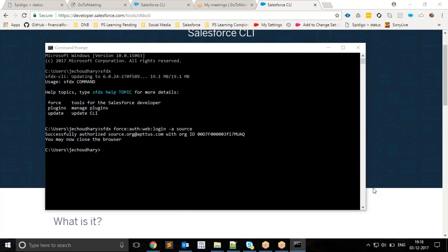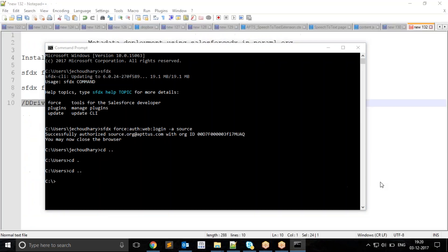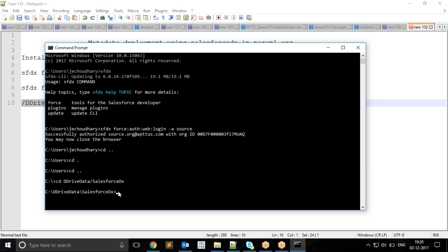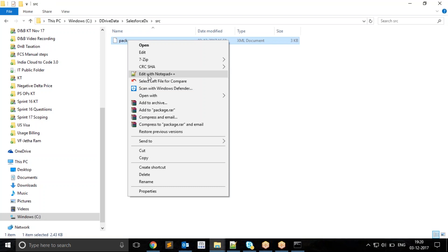We are logged into our source org. Now I will switch my local directory to some place where I'll be storing my retrieved metadata. One thing you need to keep in mind is your path should not have space within it, otherwise you will run into multiple issues. Your path should always be without a space.